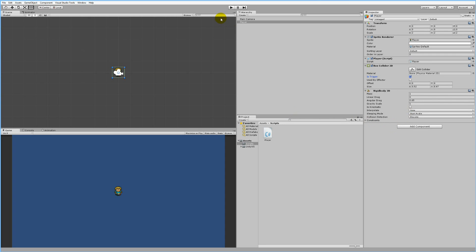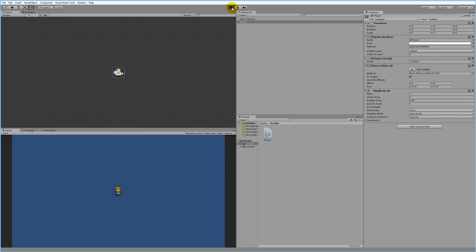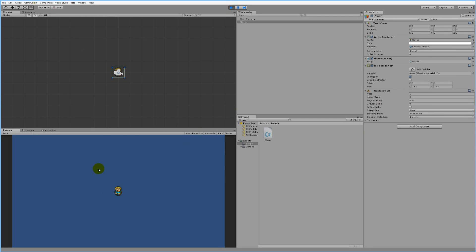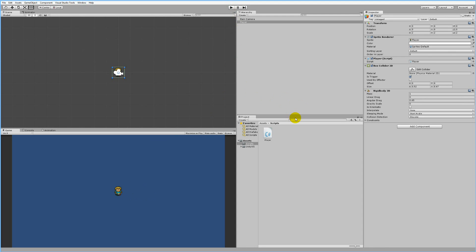If you play your game now, you'll see that the player falls to the ground, and we're not interested in that. Since this is a 2D game and we don't want gravity, we can simply set the Gravity Scale to zero. Then play the game again and you'll see the player just stands still right there.